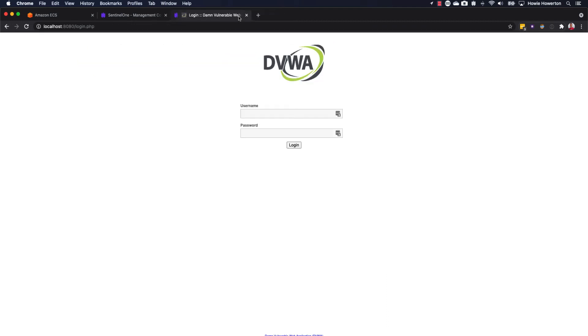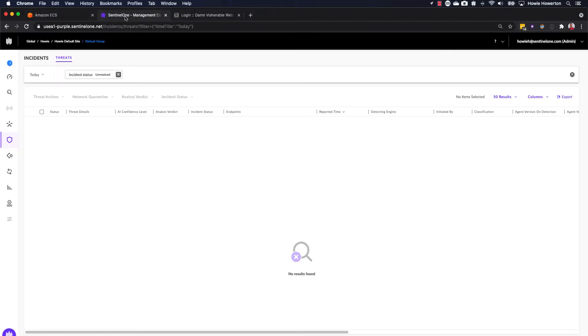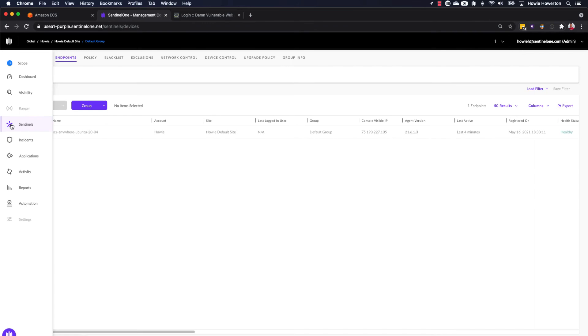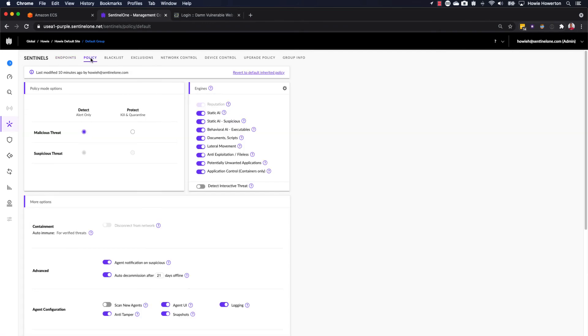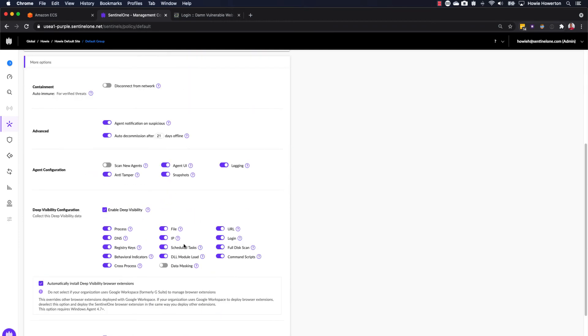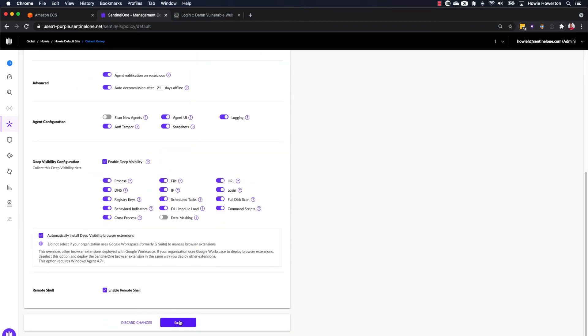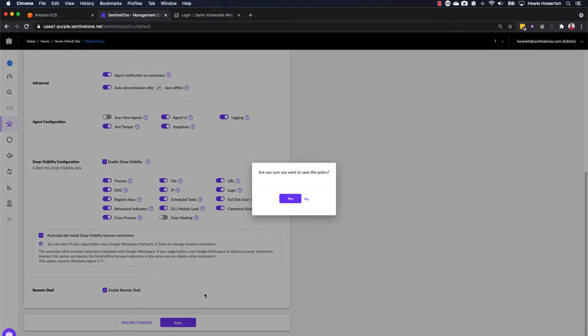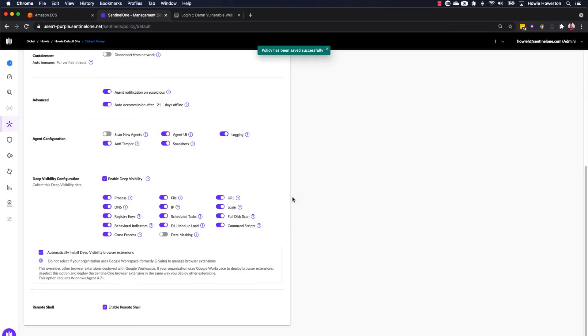Okay, we'll close this threat now and we'll go back to the SentinelOne policy screen. And as promised, we will select a protect stance for our policy and save this. Okay, that's been successfully updated.